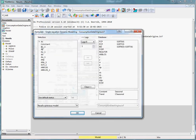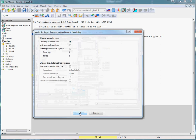I already have the model here, so just press OK. Then I choose Autometric Options, and I choose Automatic Model Selection.